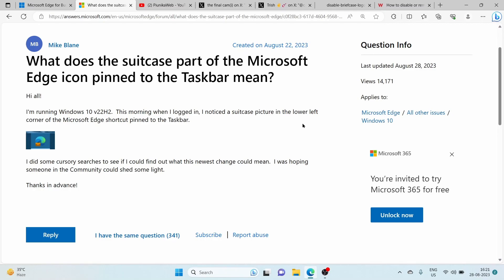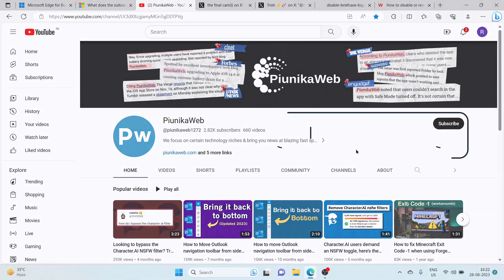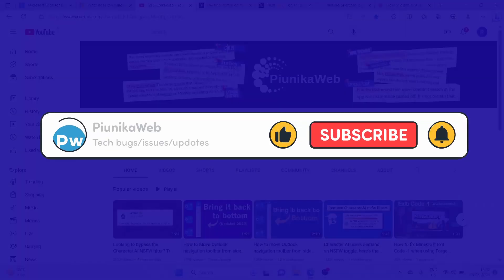So if you are browsing for your business-related work, you might see a briefcase icon on the Microsoft Edge logo. Before we dig deep into it,